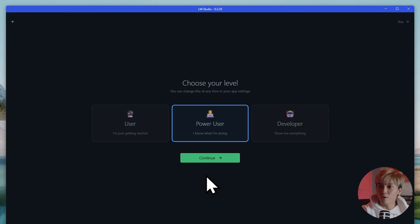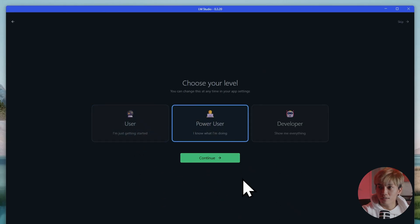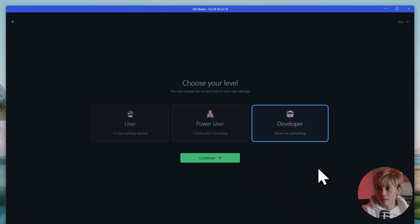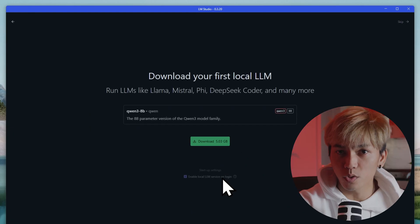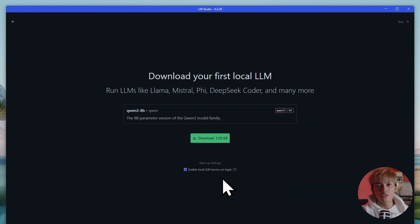And here it's going to ask you for your level. If you're new to this, you can select user. If you know what you're doing, select the power user. And if you're a developer and you want to see everything, select developer. So I'm going to just select power user because I know what I'm doing.